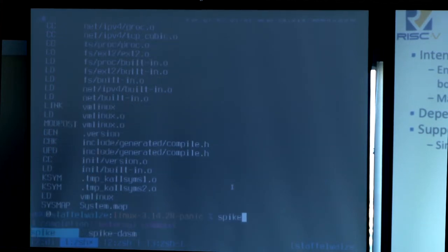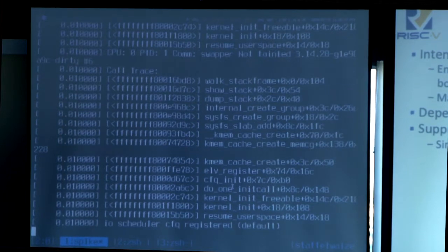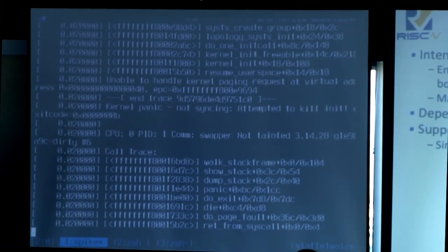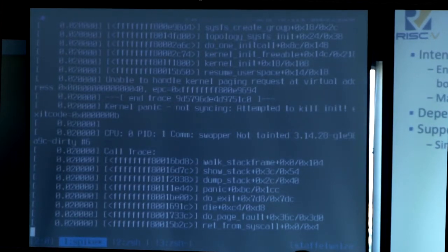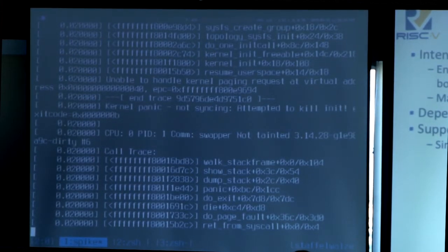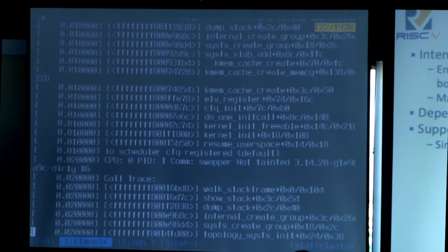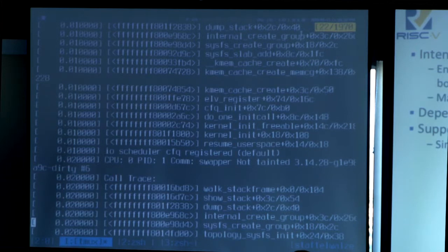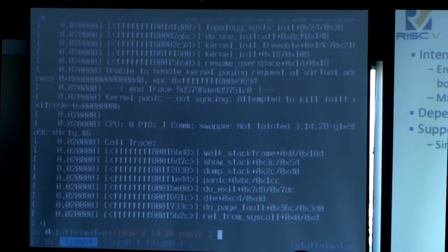The kernel finished compiling and we get a stack trace before the fault. We see that 'sys_fs_create_group' is called and 'internal_create_group' is what we execute, confirming that addr2line is indeed accurate.